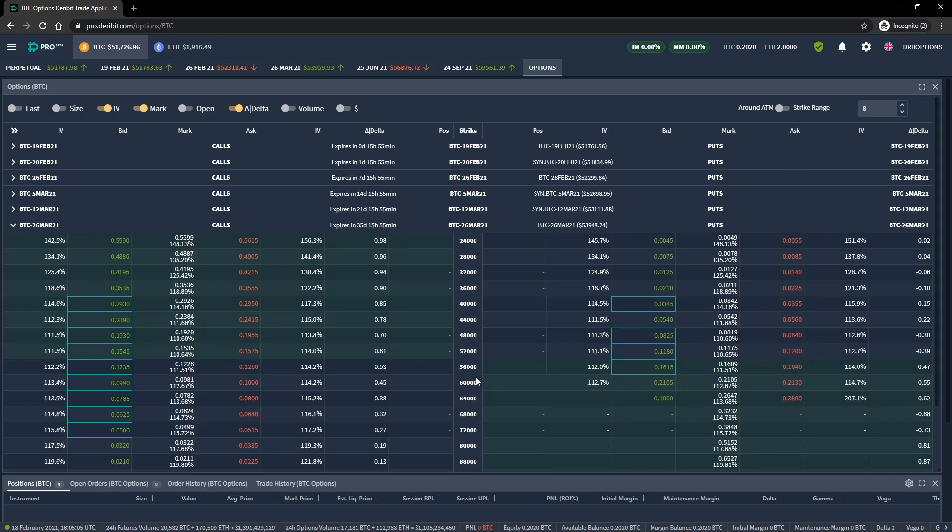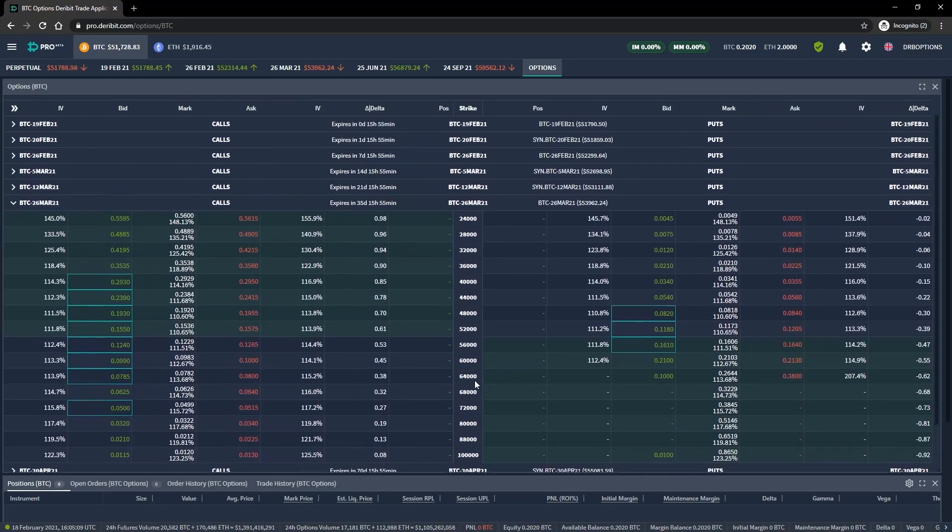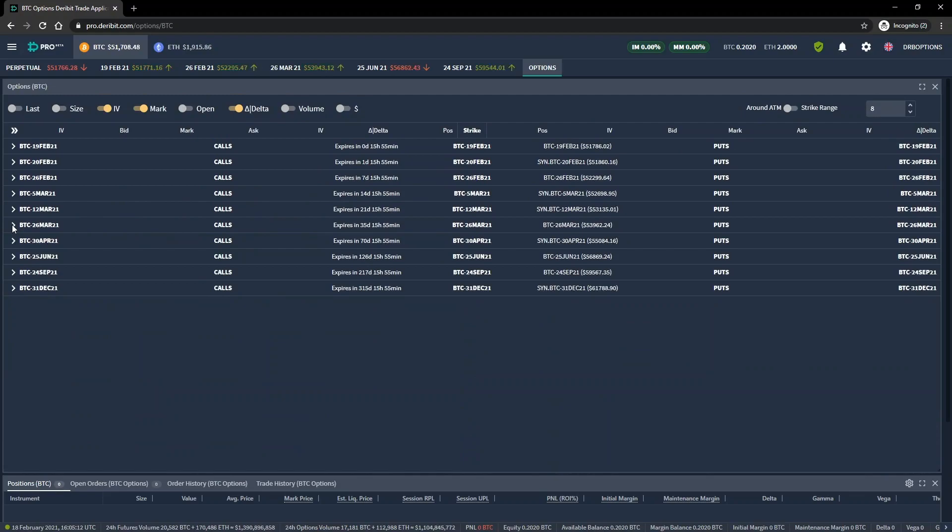To navigate to a different expiry date, we can scroll up or down, and of course we can collapse the date we're currently looking at if we're done with it.